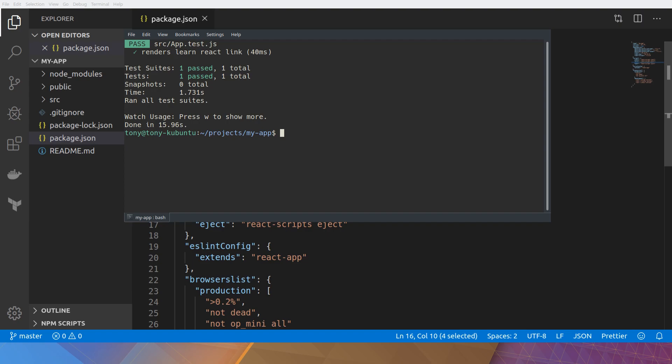So the way that this works is you actually specify an environment variable called CI. And you just set that to true. And then you can run it again. It will not prompt you.